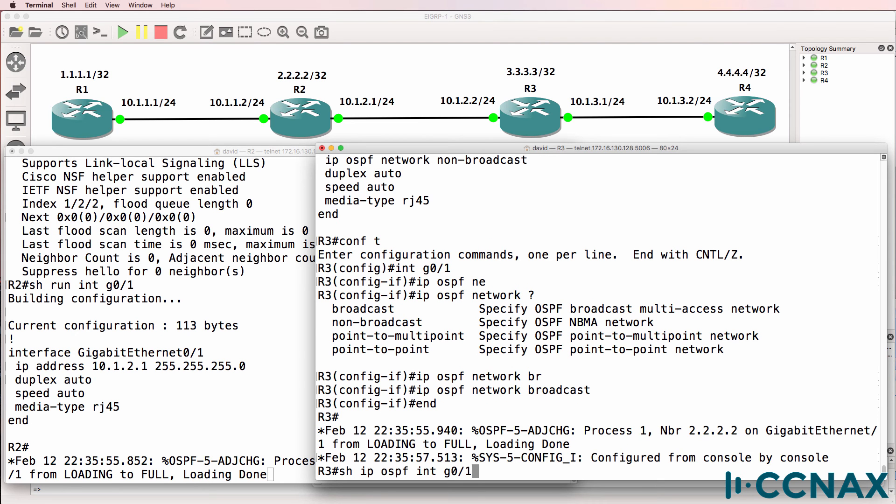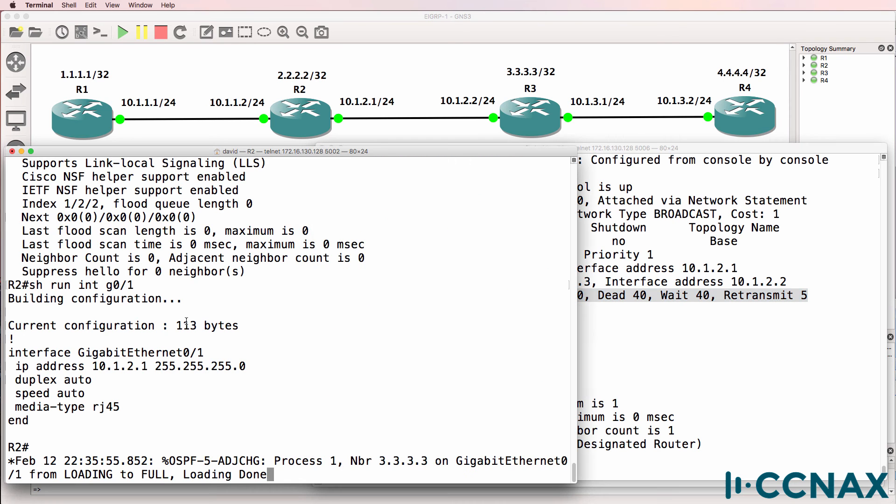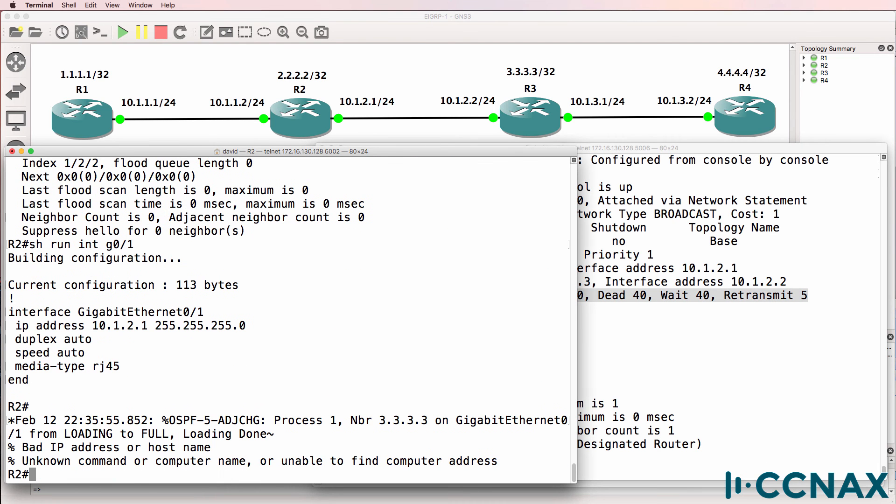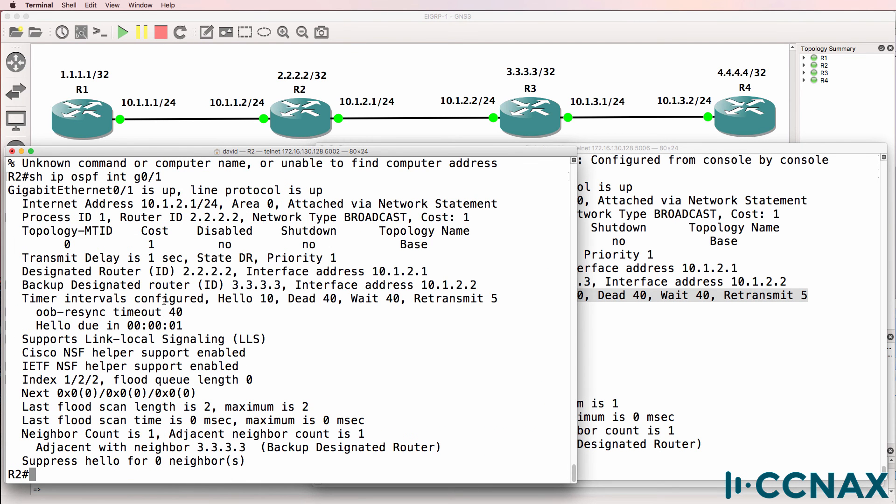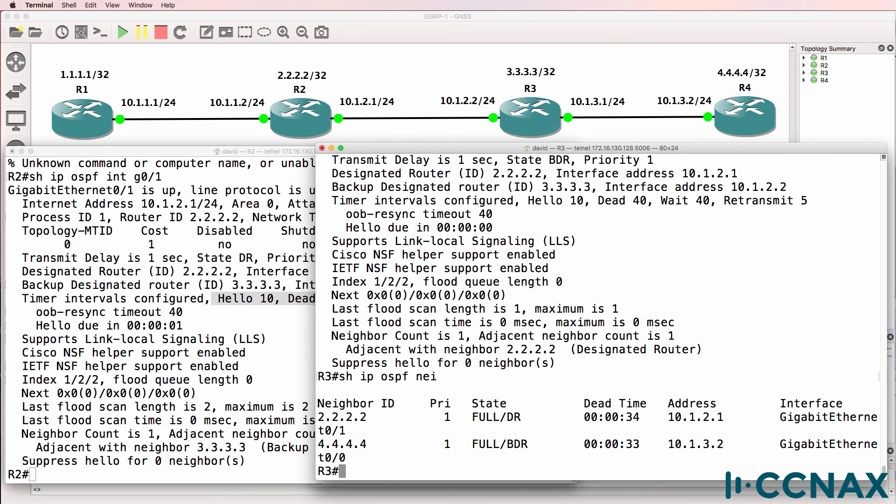If we look at the timers, notice the timers here are now the same as router two. Timers are set the same. Show IP OSPF neighbors. We have two neighbor relationships.